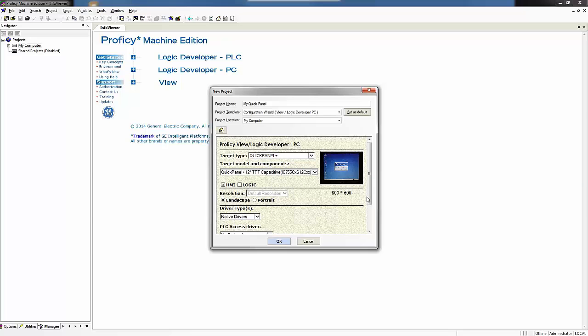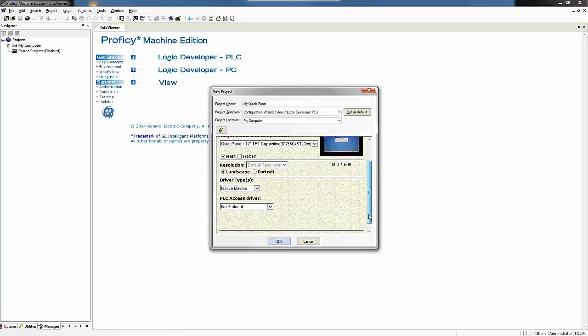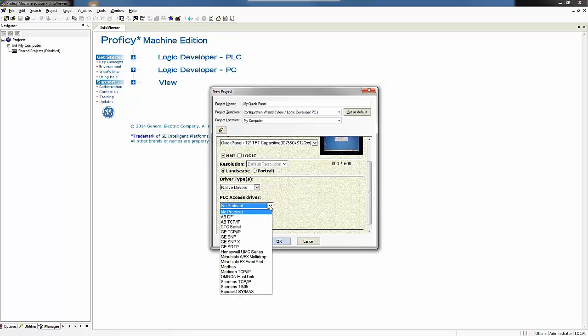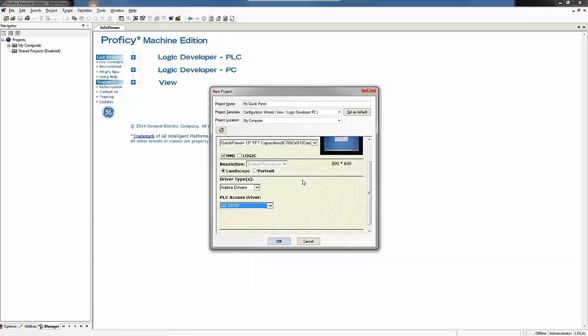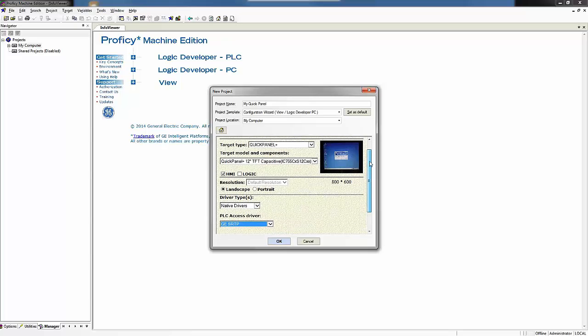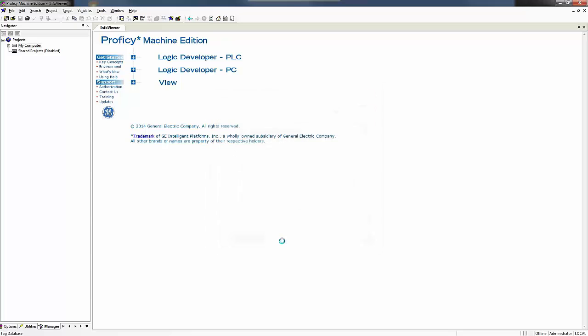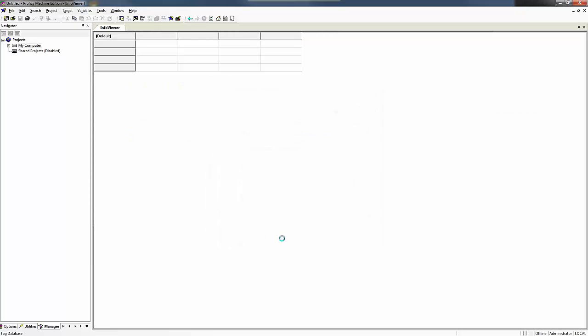And I'm going to be connecting it today to a GE RX3i controller. So I can choose a native driver. And the protocol for the GE over ethernet is the GE SRTP protocol. So this will allow me to set my target up very rapidly for my QuickPanel. So I'm going to hit OK here and watch my target be built with the proper components.